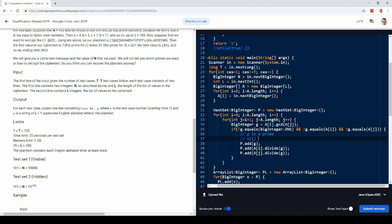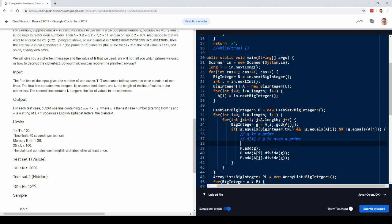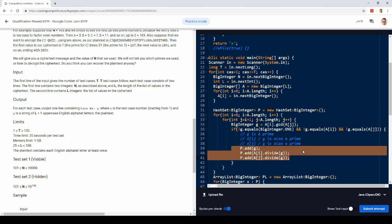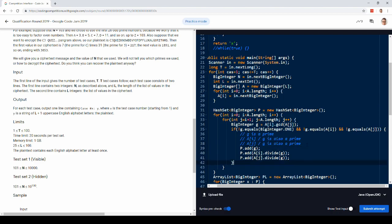And once we know one of the primes, we can just divide. So ai over g is also a prime, because each number is the product of two primes, and we know in this case that one of them is G. So we get actually three primes out of this. We get G, and we get the first number divided by G, and the second number divided by G.